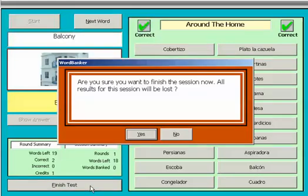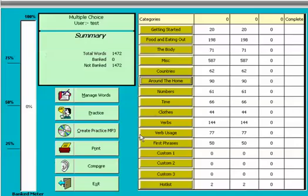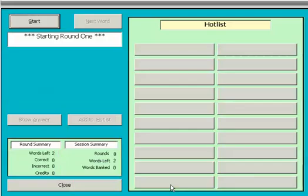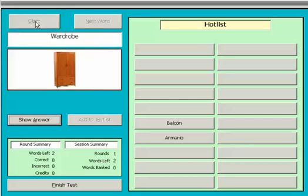You can finish the session early, but all credits and words banked for that session will be ignored. We will now start a session using your hot list as a category. As you can see, the hot list contains only the words you added during your last session.